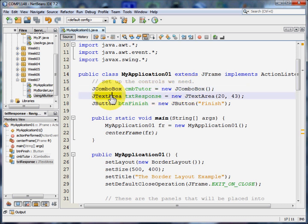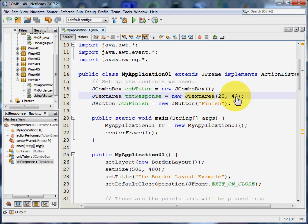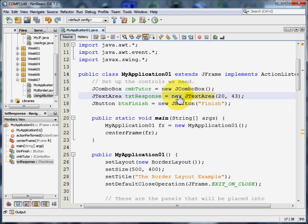Next I need the text area in the middle of the screen. I'm going to call that TXT response because that's the response that the user will see. And that's going to be a new text area that has 20 lines and 43 columns. It depends on the font size and the font type as to how big the area actually is, but we're just using the defaults here. So in this case 20 and 43 work for this particular sized frame.